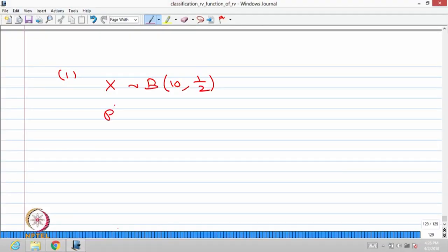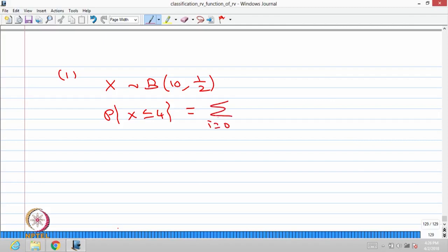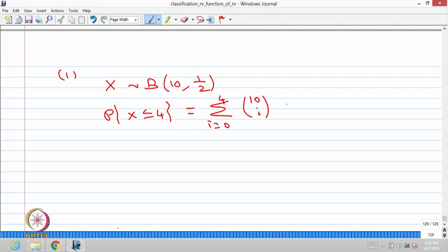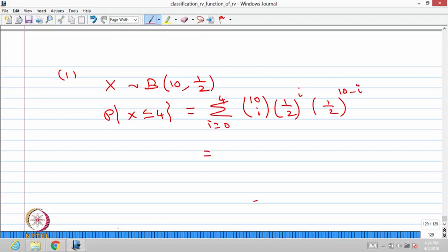Now you can find the probability of X less than or equal to 4, which is the summation from i equals 0 to 4 of 10Ci times p^i times (1-p)^(10-i). If you do the simplification, you will get the answer 0.3770. This is the exact probability because we know the distribution of X.